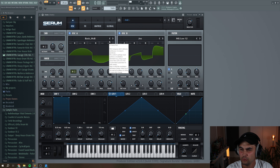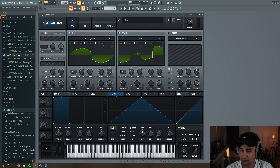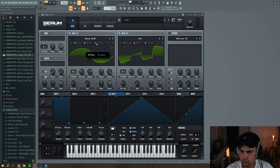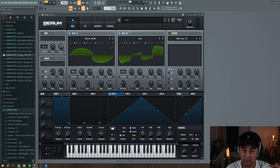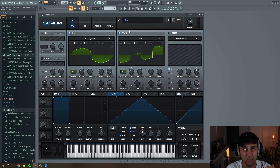Then we're going to do some fine-tuning for those two oscillators. For oscillator A, we're going to set the fine tune to 4, and for oscillator B, we're going to set this to minus 4. This is just to make the oscillators drift a little bit and make them sound a little bit more analog.